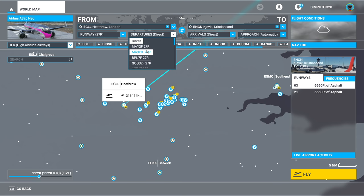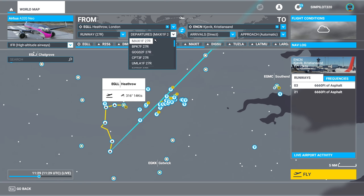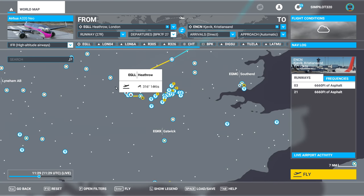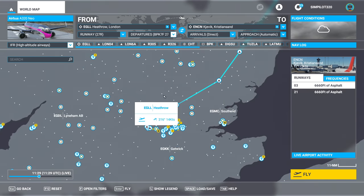These will work from 27R, but if I choose the wrong one - for example Maxit, that goes off to the south and we don't want to go south. I happen to know that Brookmans Park is going to be the one for us today because that's going to take us up to the north and then en route - a pretty efficient way. So there we go: 27R, Brookmans Park, 7 Foxtrot, and now we'll jump onto the aeroplane and have a look at the charts.